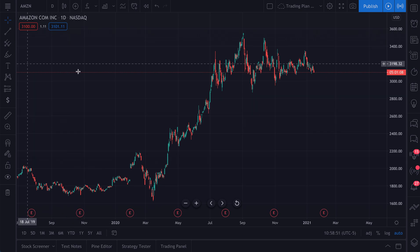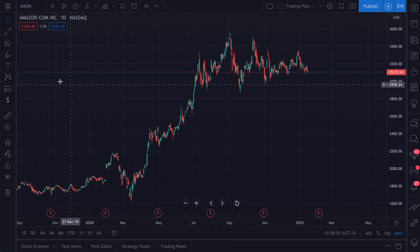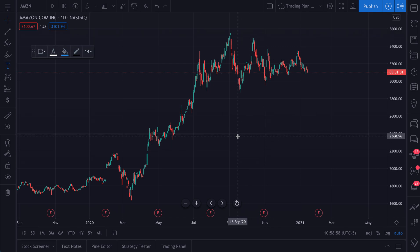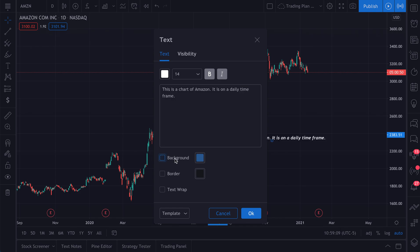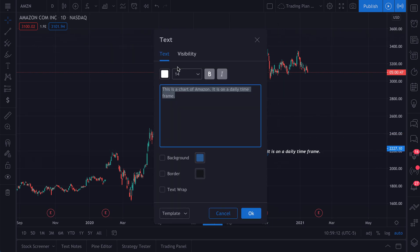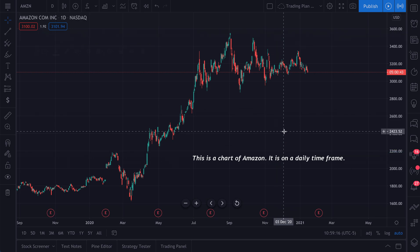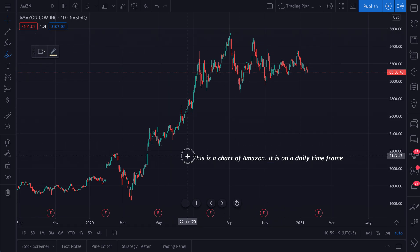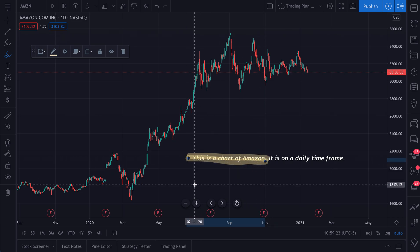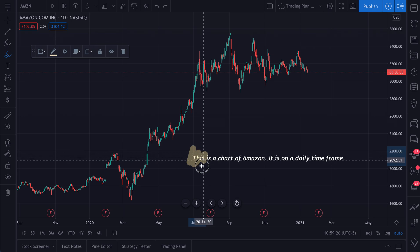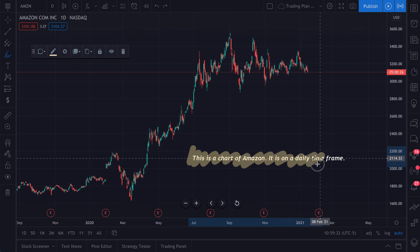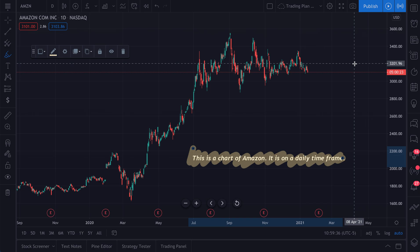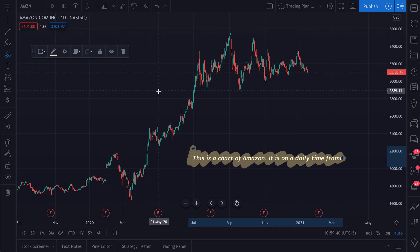Now let's talk about the customizations of the highlighter tool. Let's say we select the highlighter tool and write 'this is a chart of Amazon, it is on a daily time frame.' Now let's remove this background and we have our text here. If you keep notes on your chart, you could use the highlighter tool to highlight the notes that you want to stand out. You can also draw over these notes to give them a cool highlighter look, almost like spray painting over it for added emphasis.